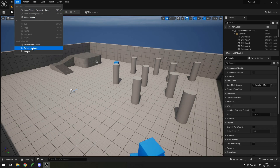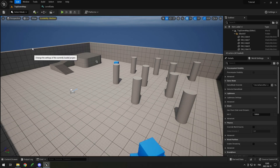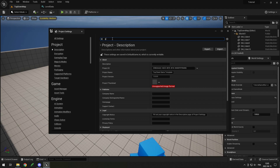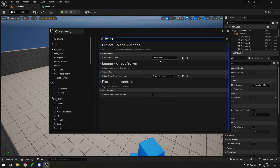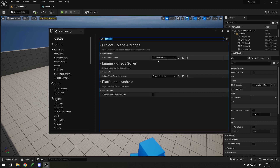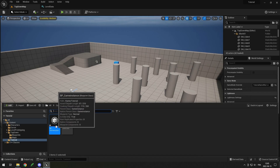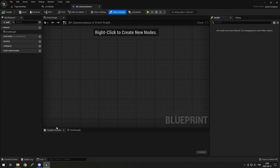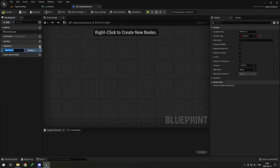It's really important that you go to Edit > Project Settings, search for Game Instance, and change the Game Instance class to the one you just created — otherwise your game instance will not be enabled. Then close the settings and open up your game instance. Go into Variables and add one called Levels.